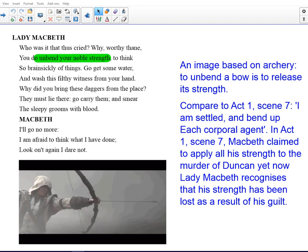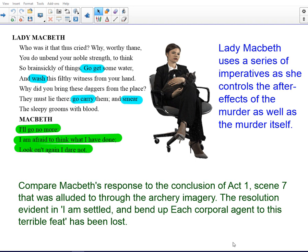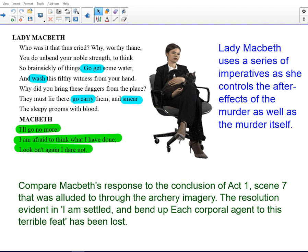In contrast, Lady Macbeth displays great strength. She issues a series of imperatives as she controls the after-effects of the murder as well as the murder itself and its planning — 'Go get some water,' 'wash,' 'go carry them,' 'smear.' And the resolution of Macbeth alluded to from Act 1, Scene 7, referenced through the archery imagery, is now completely lost. Macbeth says, 'I'll go no more. I am afraid to think what I have done. Look on it again I dare not.' A complete contrast to 'I am settled and bend up each corporal agent to this terrible feat.'